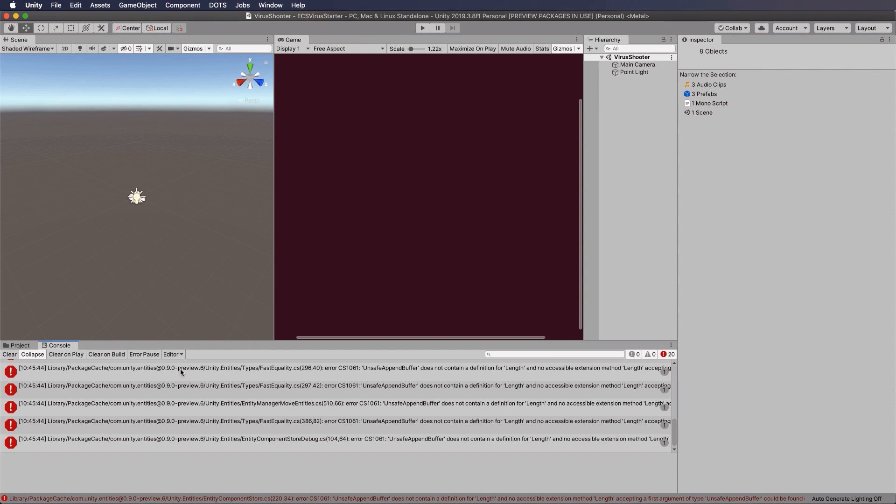So the physics system is currently a little bit behind where the hybrid renderer is as far as development goes, but it's a lot further along than, say, the animation system, which is quite underdeveloped at this point in time.